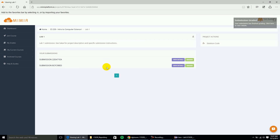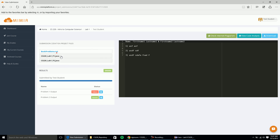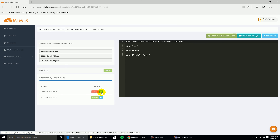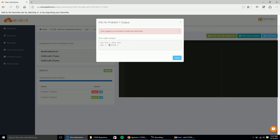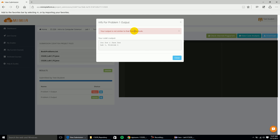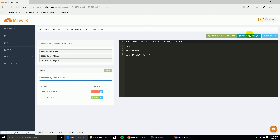You can see it's grading right now — when it's done it'll say 'Graded' and give you a pop-up in the corner. Click View Details. Now we see just the Java source code files and the dot-text file. But you'll notice my output failed. I'll click on it and it'll show me what I outputted, and give me a little pointer. It says something like 'Your output is not similar to that from the book.' Your teacher may provide text to help you work through solving the test case — some test cases may be very specific, others may be more general to point you in the right direction.